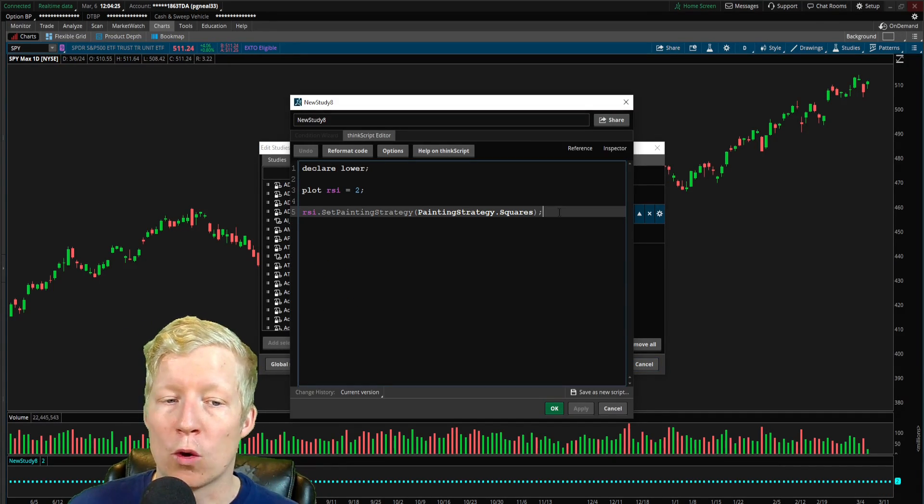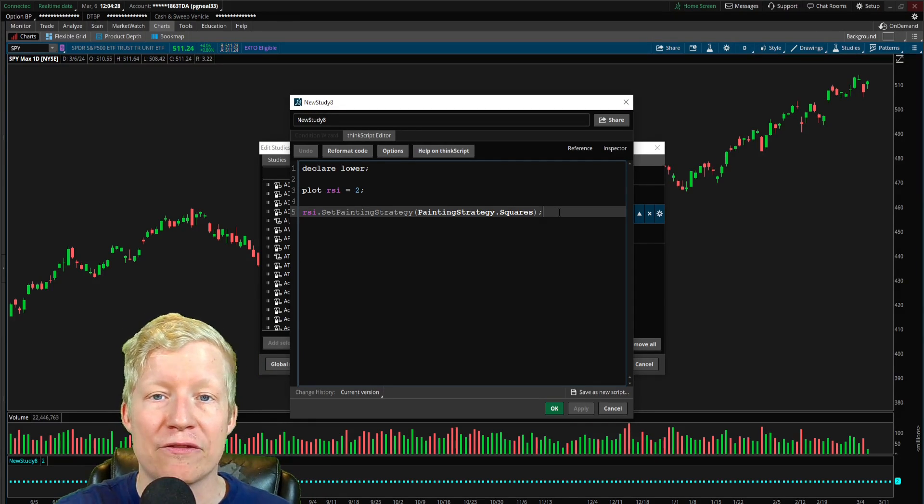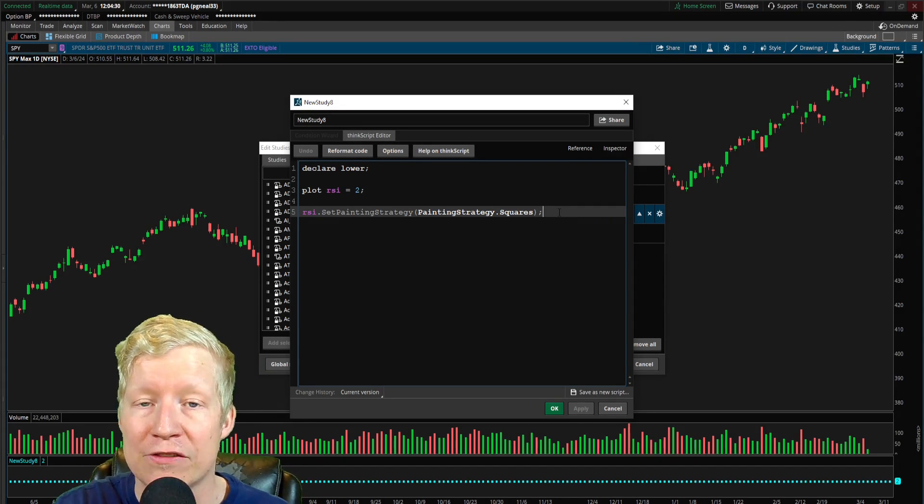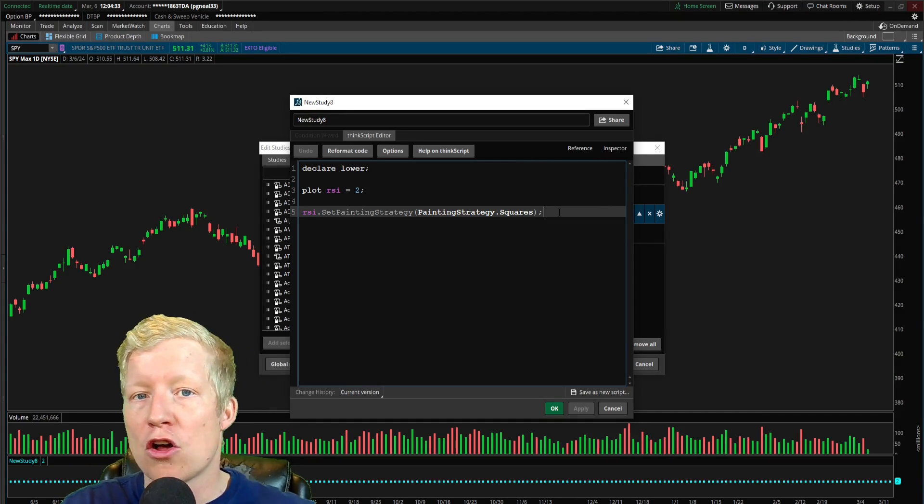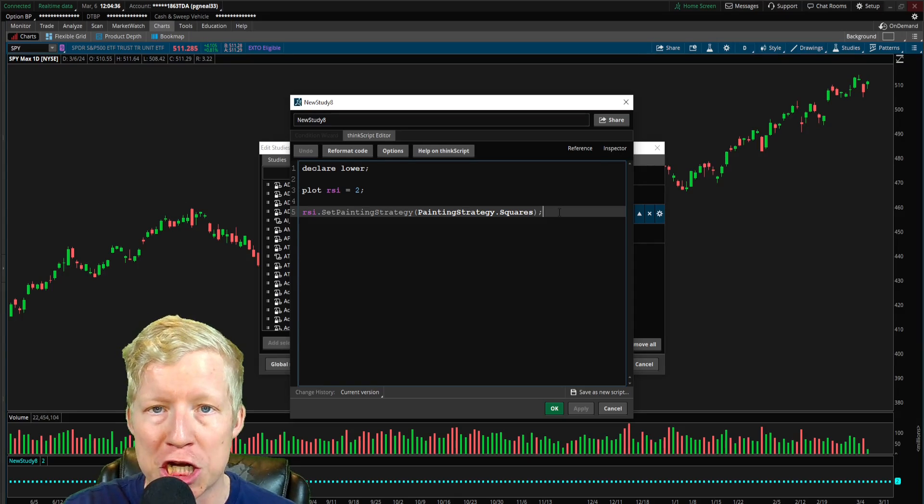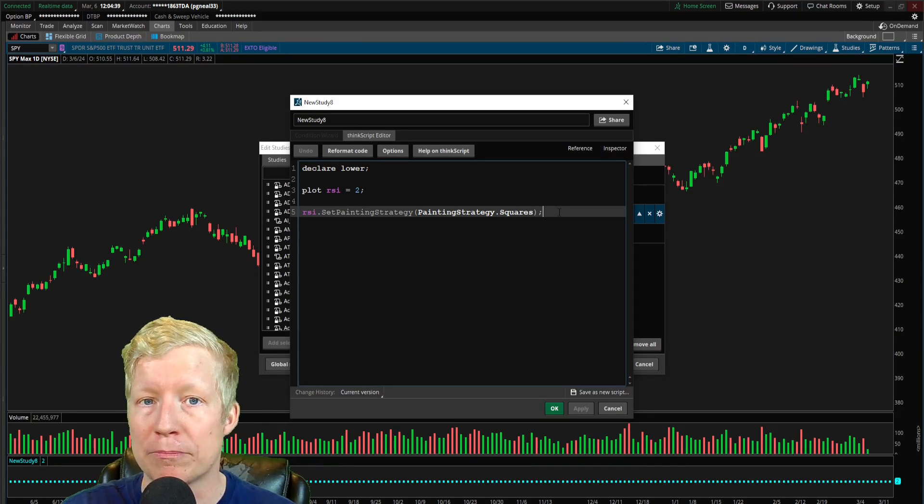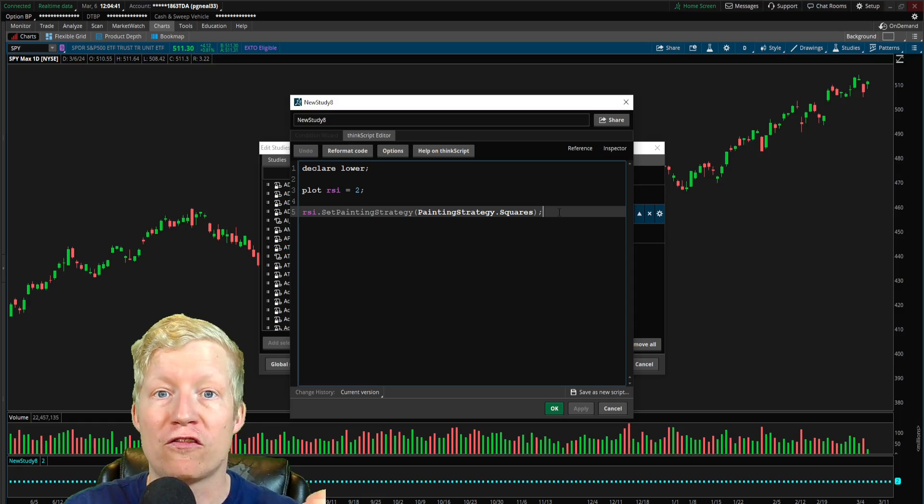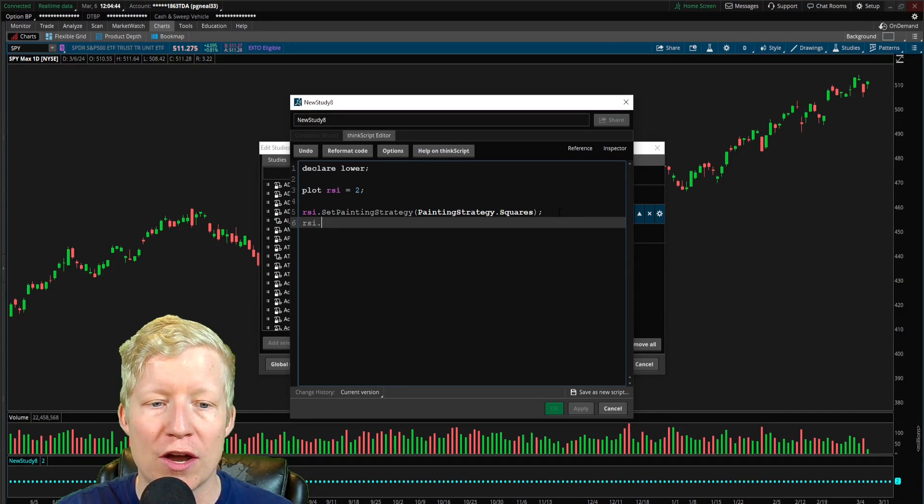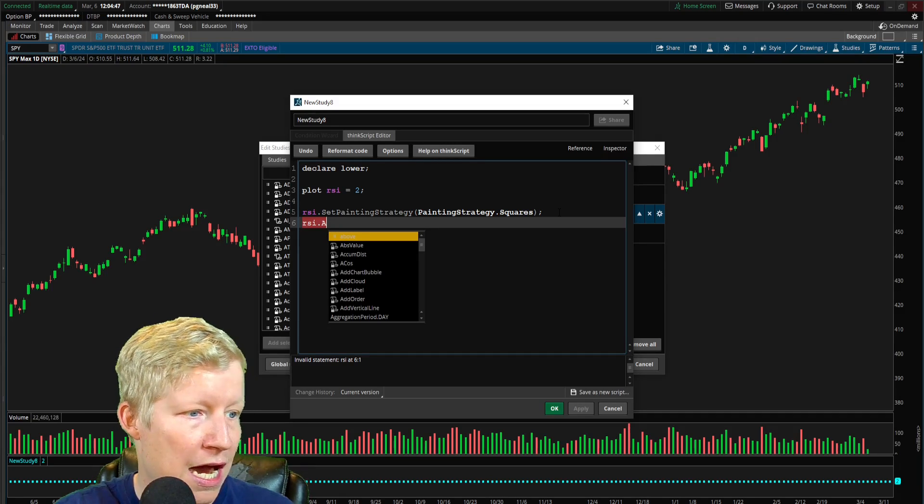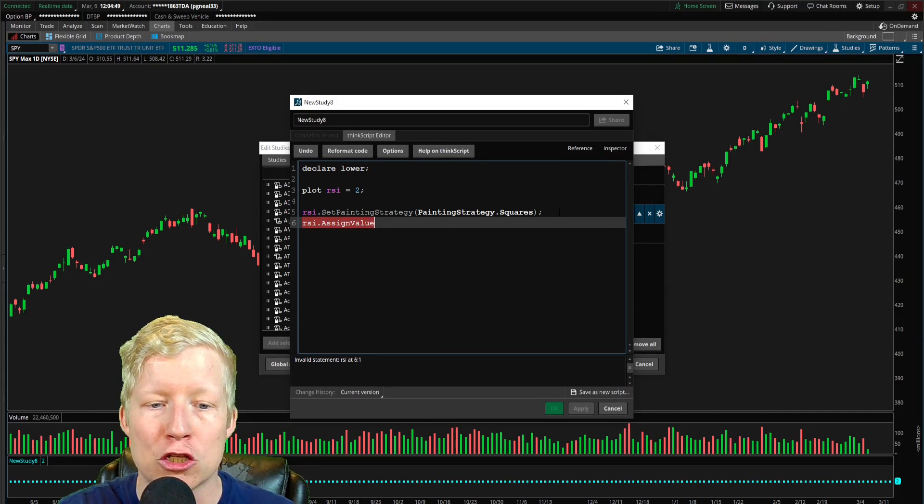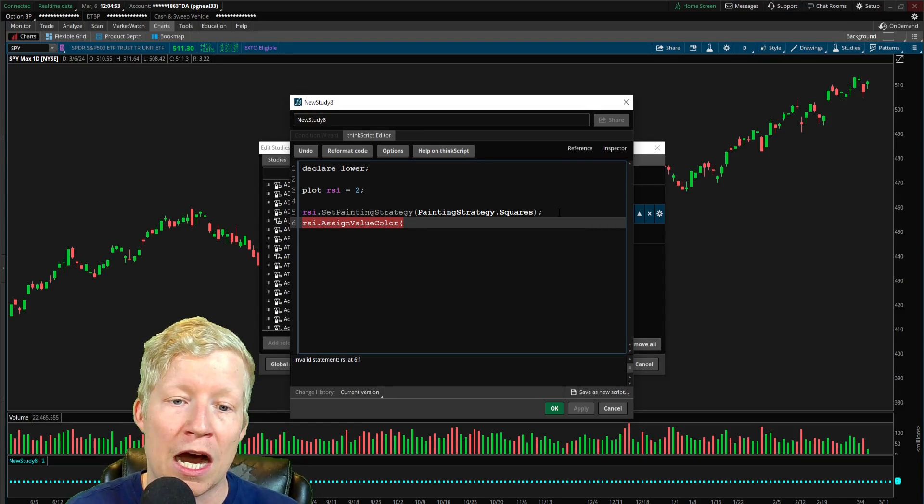I'm going to come down and I'm going to do the RSI dot set painting strategy. And then we are going to once again, call the painting strategy constant of squares for this instance, that's going to be all fine and dandy. Cool. We now have squares plotted at 2 called RSI. Great, great start. Now what we're going to do, and we're going to make use of the set value color, right? Or sorry, assign value color function.